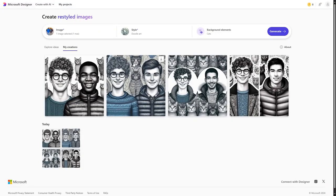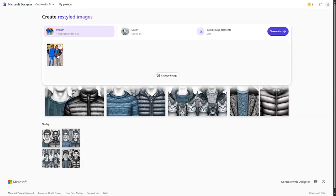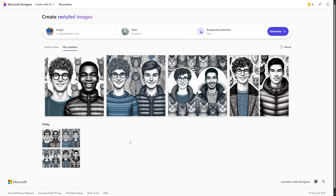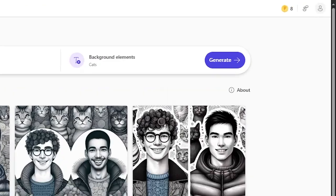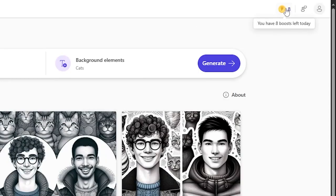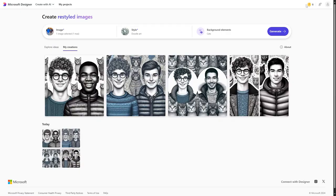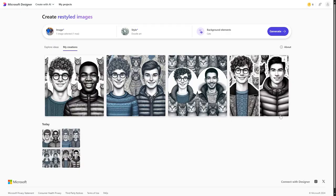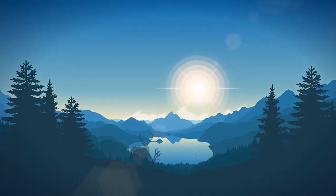It generated four images. They don't look exactly like the original image, but that's expected from an AI. Keep in mind that in the top right you have a coins counter — you only have a limited number of coins per day, and to get more you'll need to subscribe to Microsoft Designer.